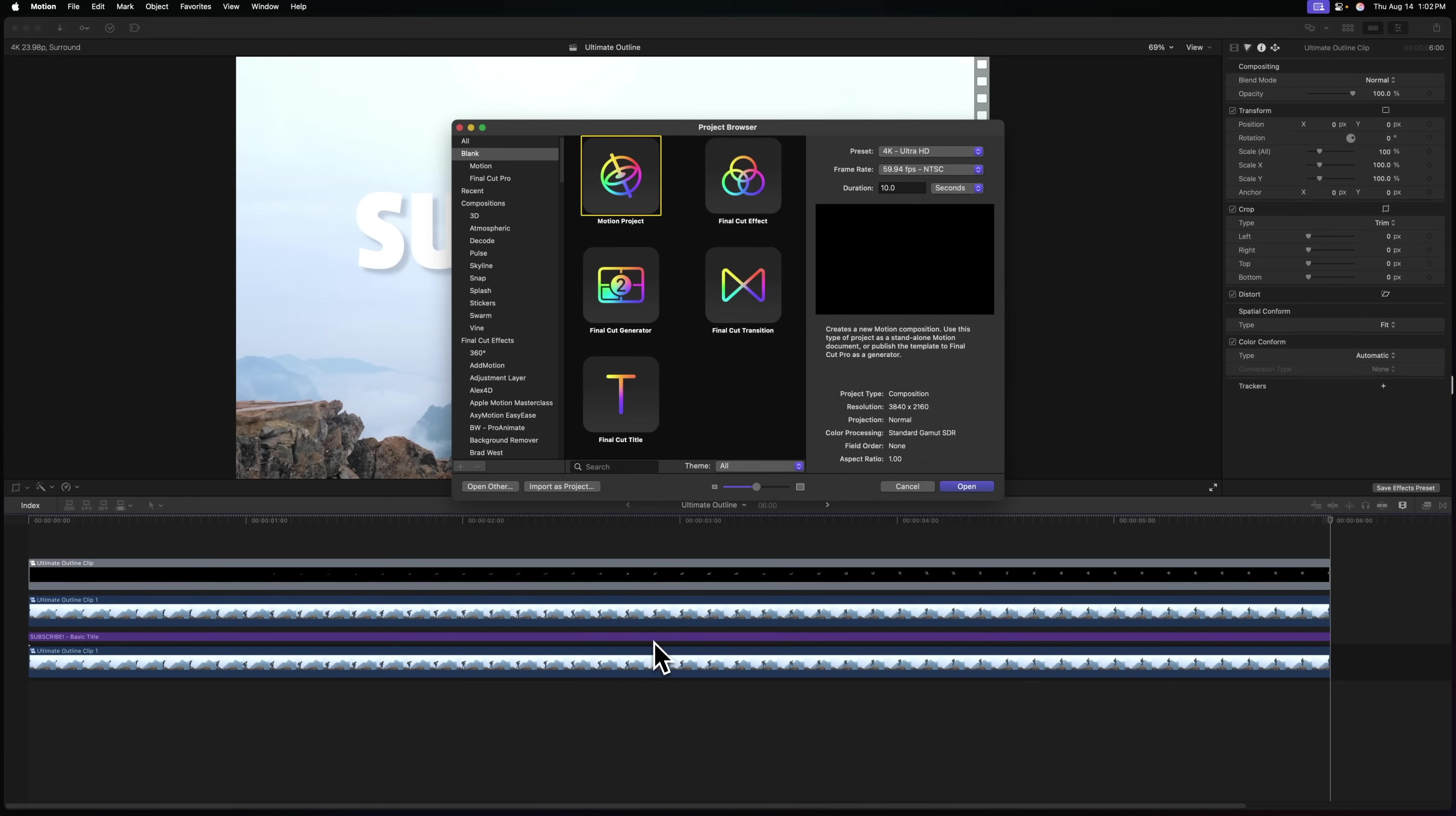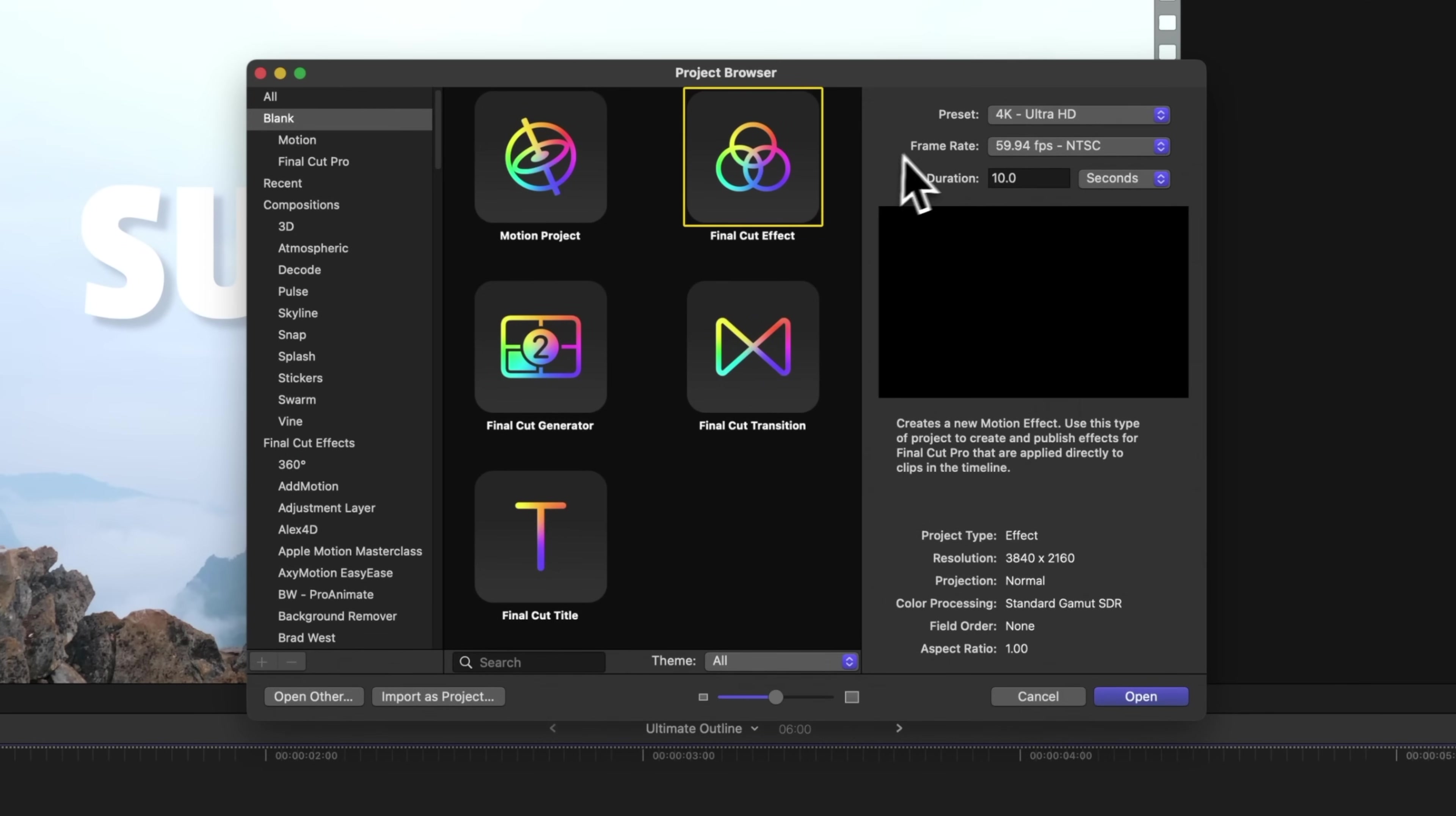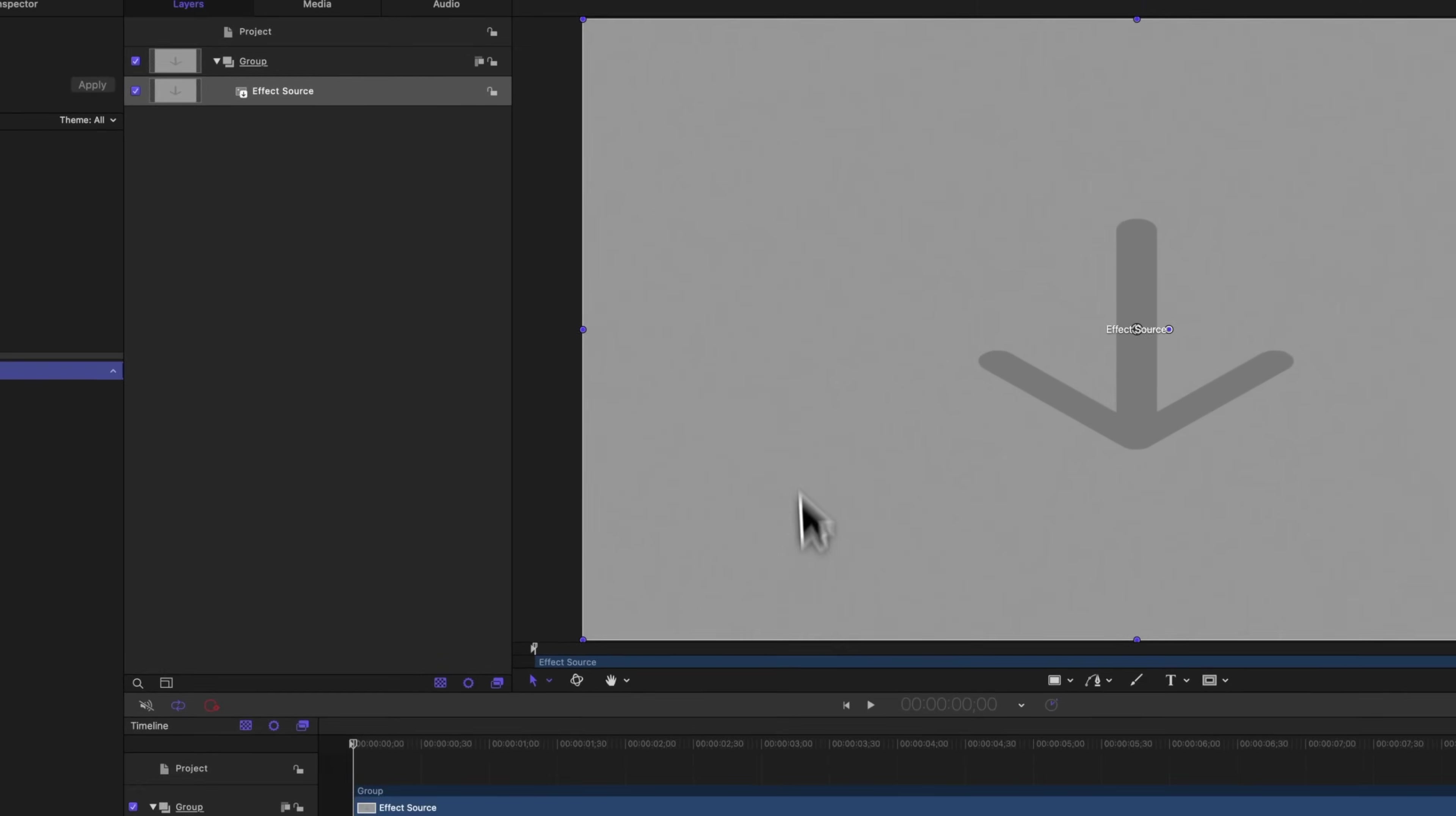So to pull off this effect, let's go ahead and select the Final Cut effect. You can set your preset frame rate and duration to whatever you typically like to edit with in Final Cut Pro, it really doesn't matter. And from there, we can push open.